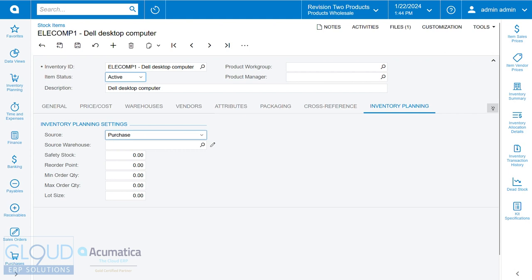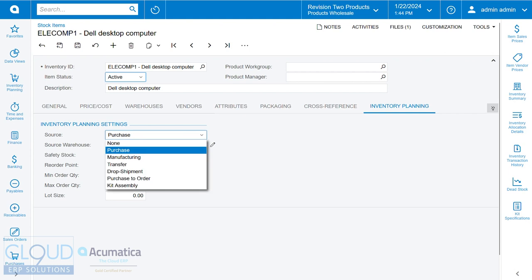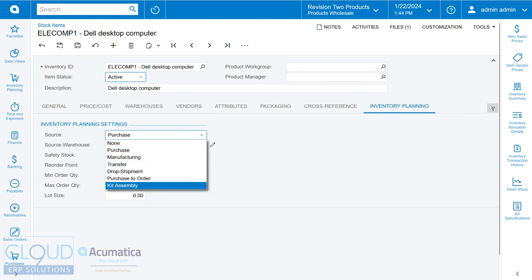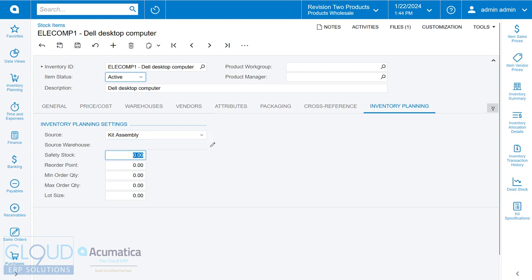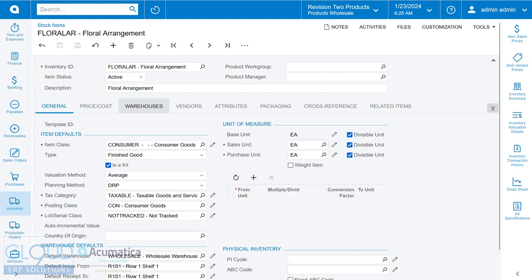Over here, you can see similar things. The source will be, for example, kit assembly. We can set up our safety stock, reorder point, min order, and max order quantities. Now before we move on, it's important to notice the way we set up this kit item.